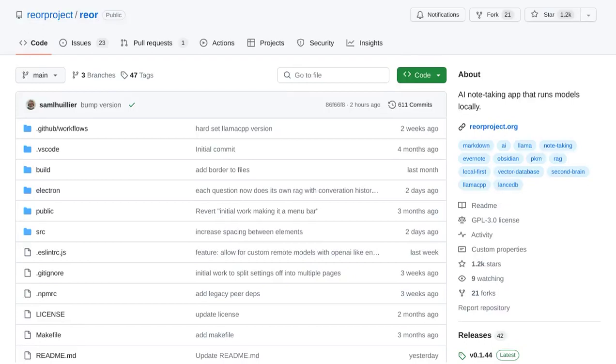Hey there, AI enthusiasts. Today, we're going to introduce you to an exciting new AI note-taking app called Rear.